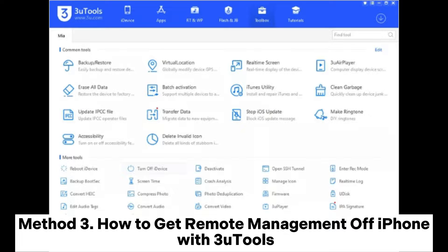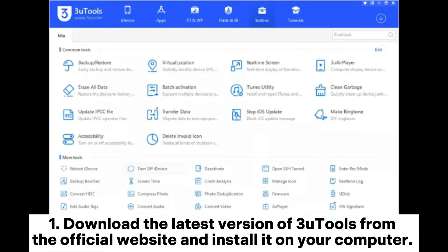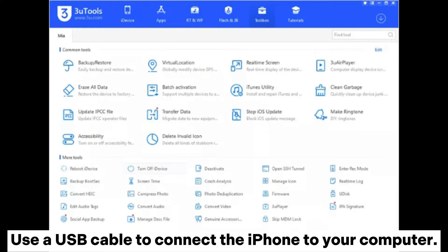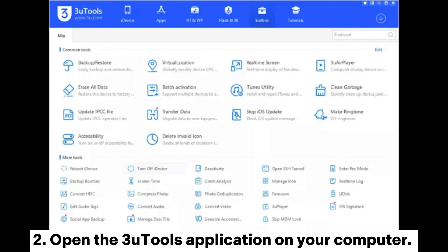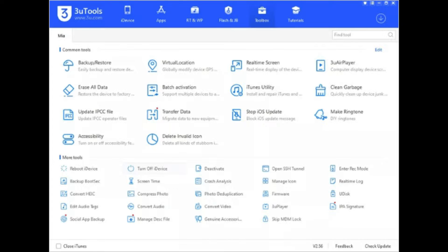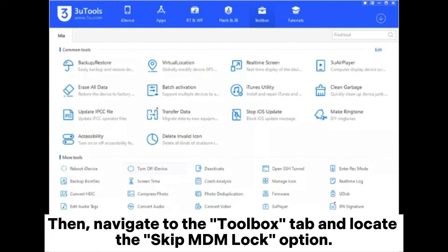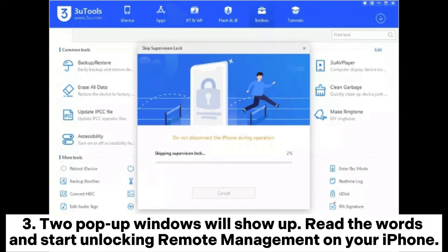Method 3: How to get remote management off iPhone with 3U Tools. Download the latest version of 3U Tools from the official website and install it on your computer. Use a USB cable to connect the iPhone to your computer. Open the 3U Tools application, then navigate to the Toolbox tab and locate the Skip MDM Lock option. Two pop-up windows will show up — read the words and start unlocking remote management on your iPhone.